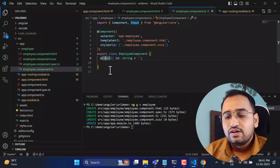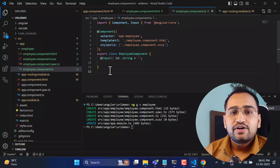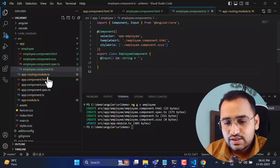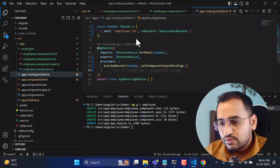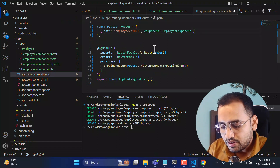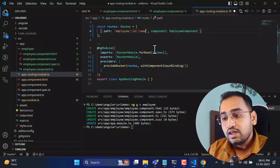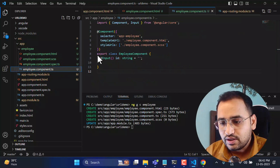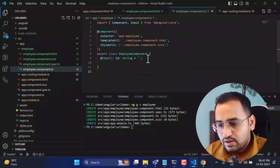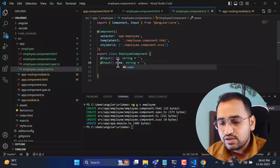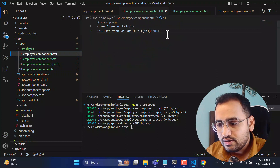Now let's understand what happens with multiple parameters in the URL. We already have 'id', and now let's also pass 'name'. I'll create one more input property for 'name' — copy the existing input property, paste it, and change the name from 'id' to 'name' in the component.